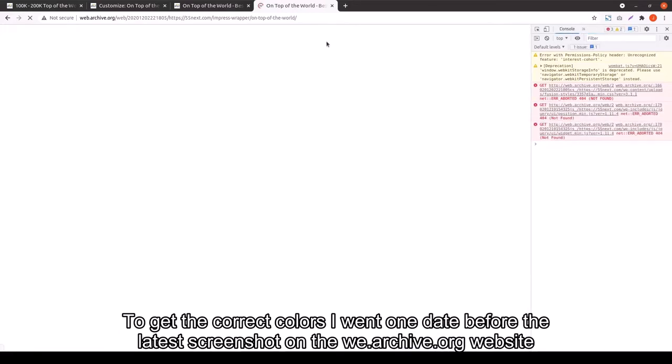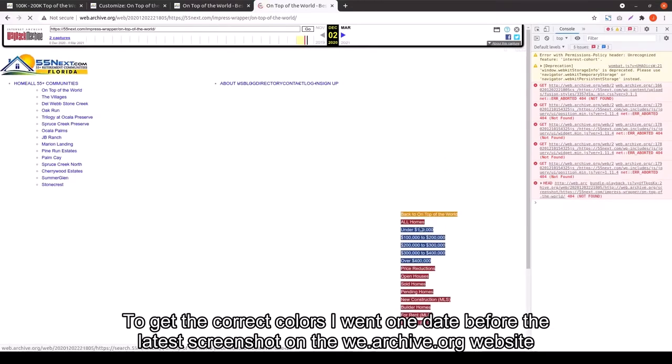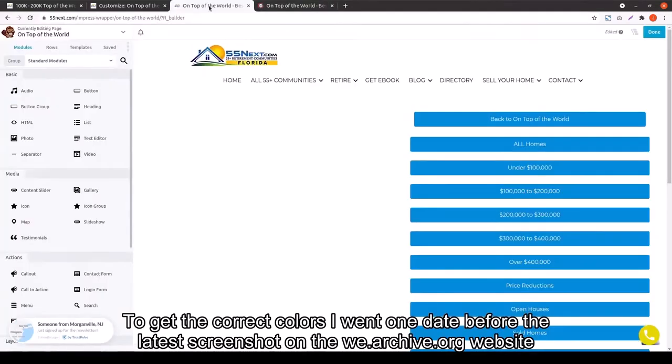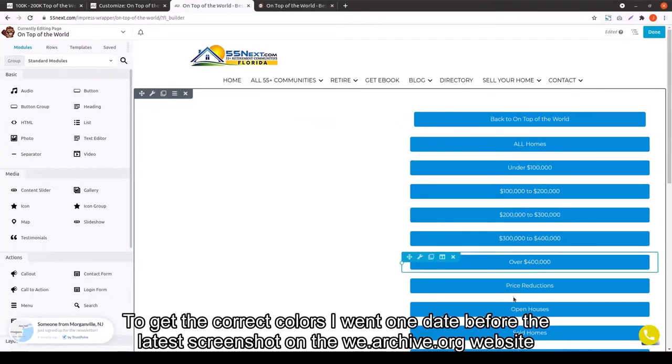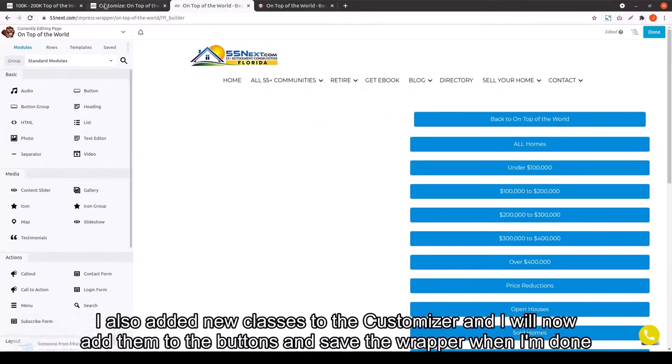Now he also pulled the colors from a different date on the archive.org site. Same thing again. It's easy to inspect to find that color.